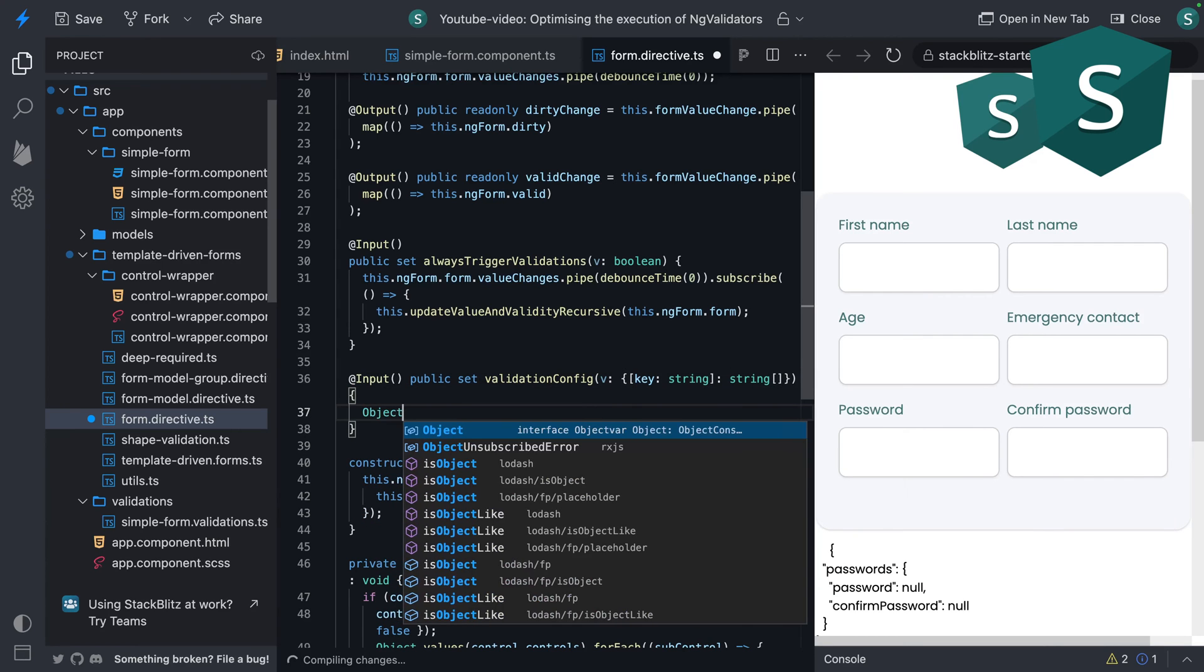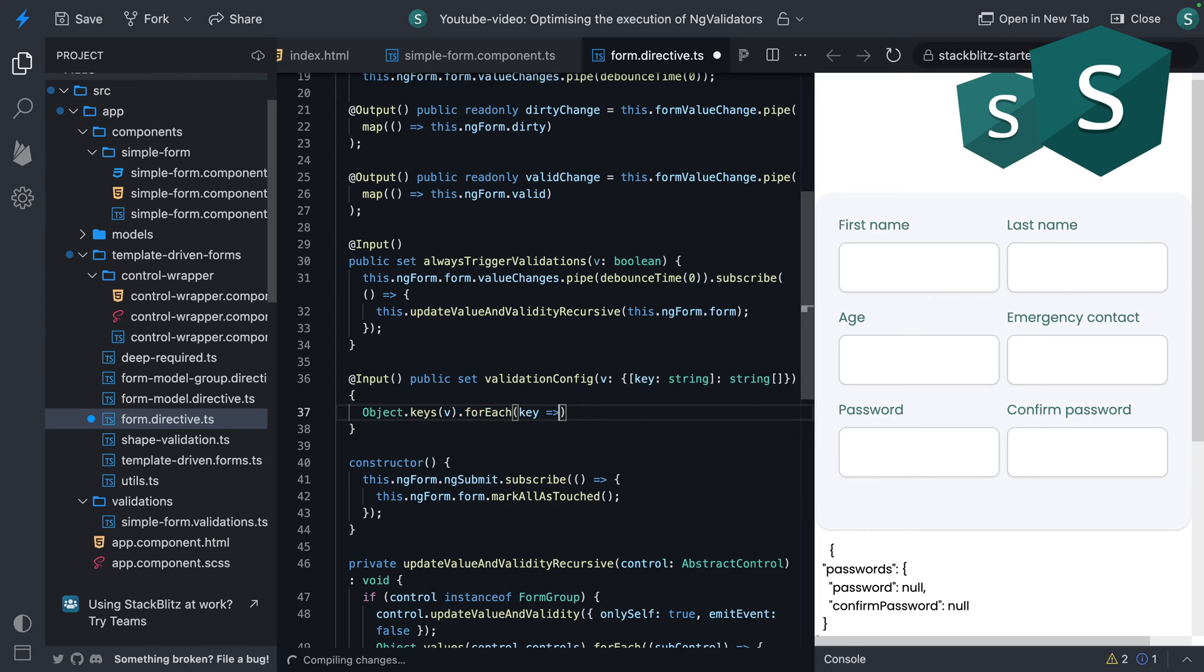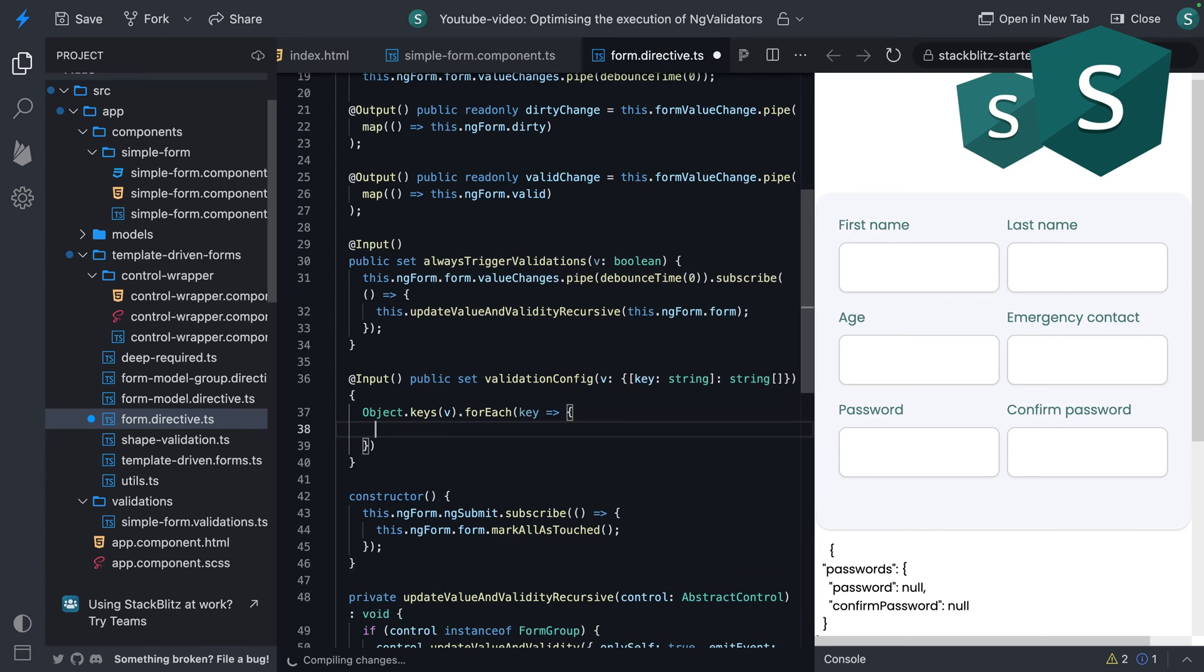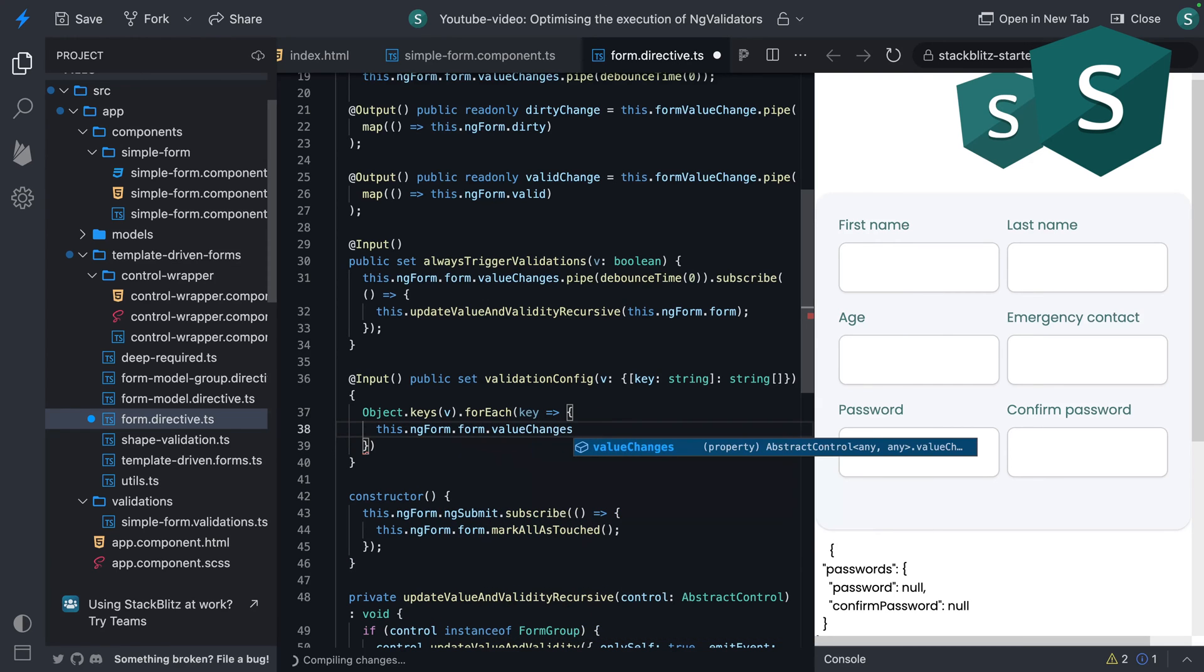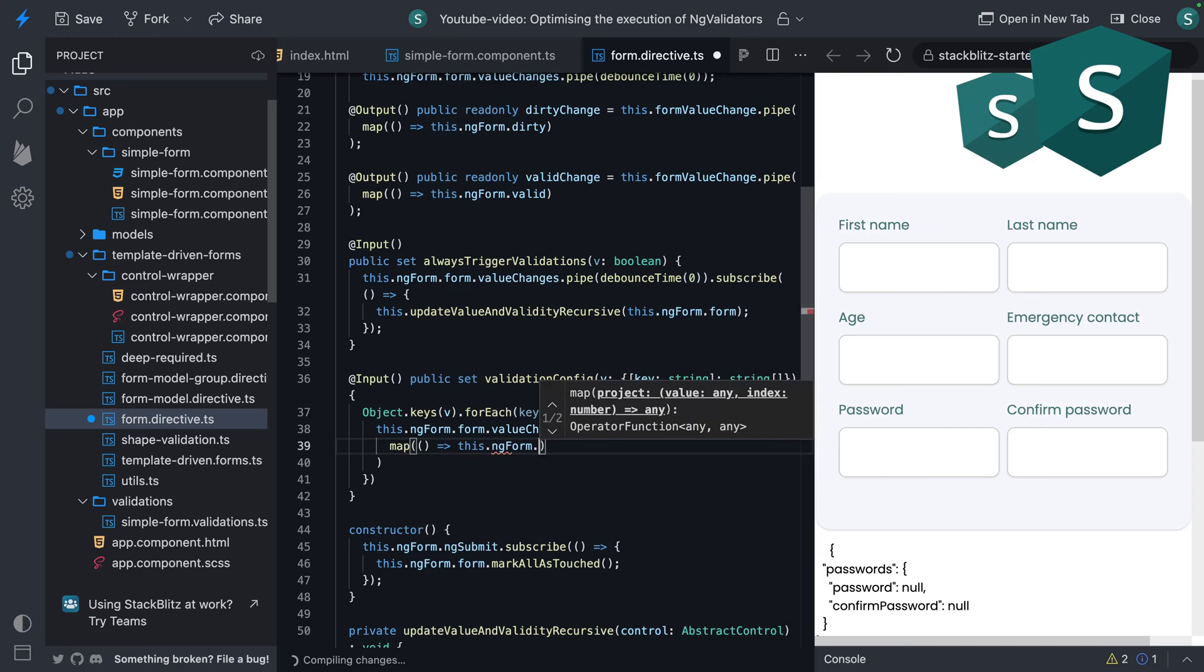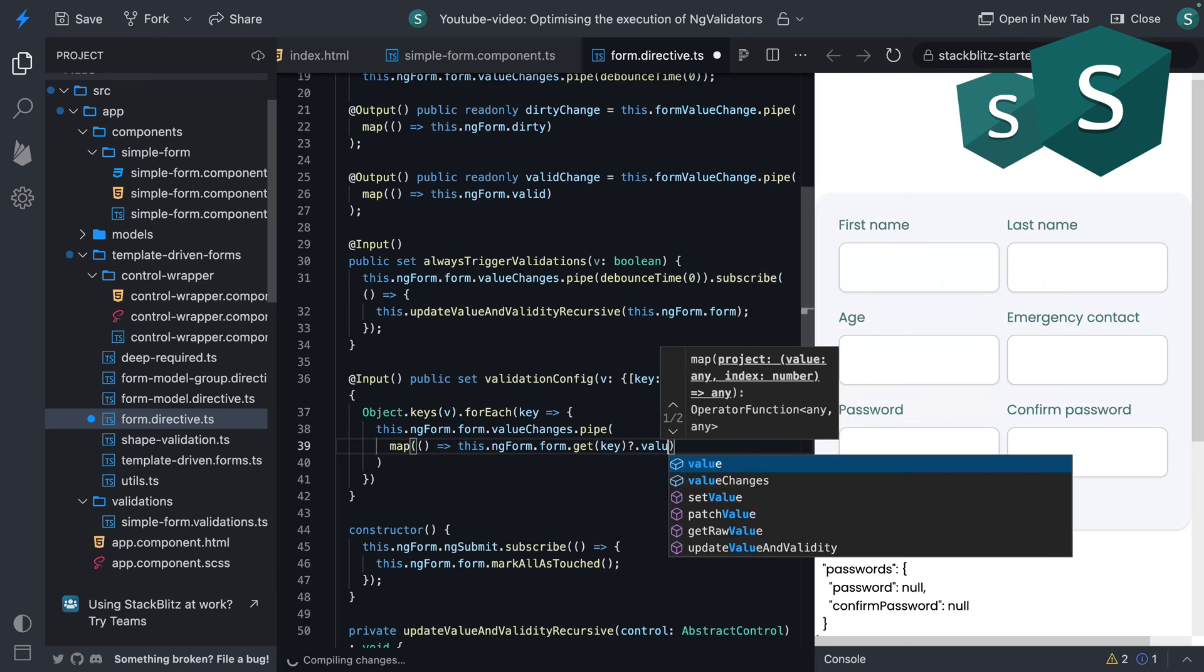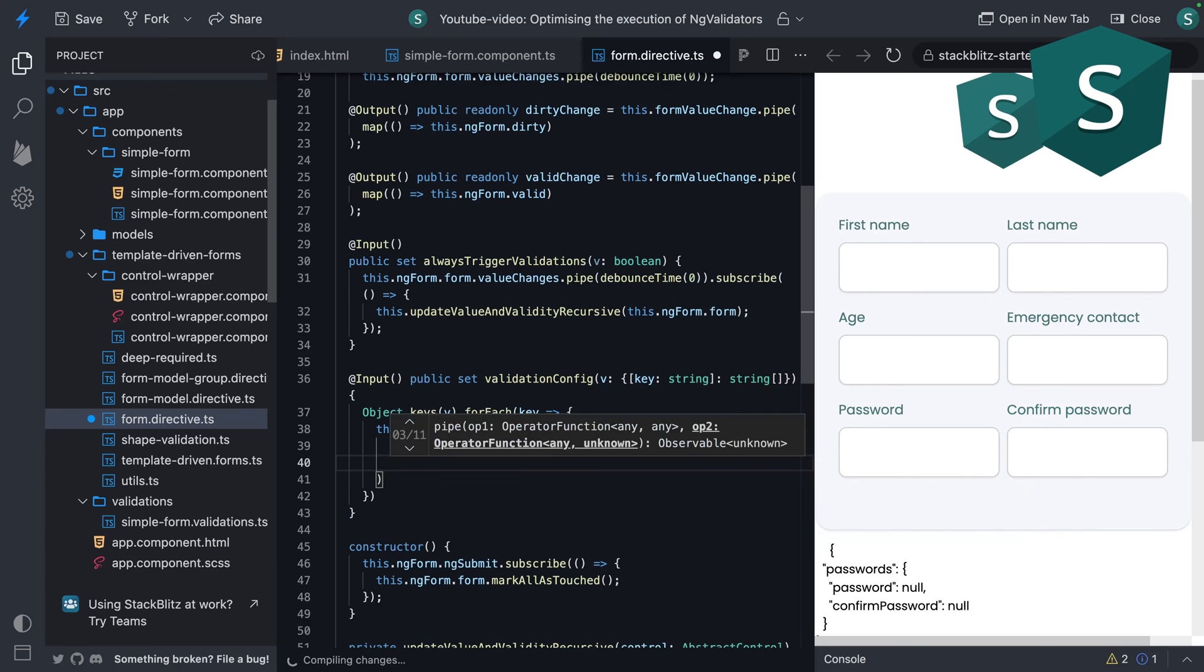Let's loop over the keys of our object. And for each key we want to listen to changes. So let's listen to the changes of our form. Map it to the right value. And we'll use a distinct until changed operator from RxJS to only get notified when there is a real change, so when a validator should be executed.